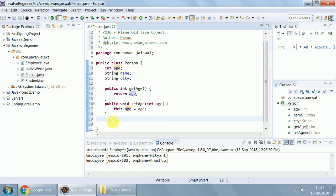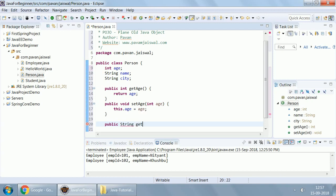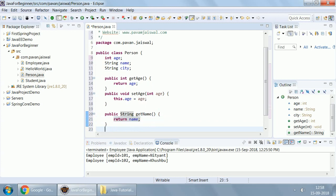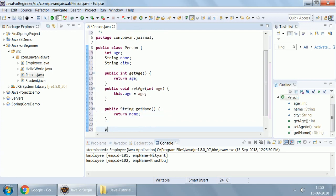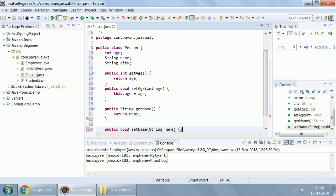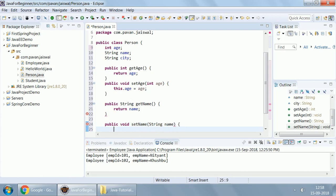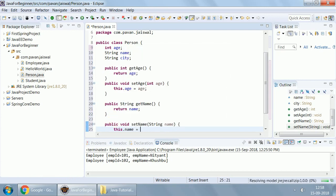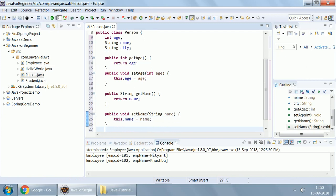Now, let's create another getter and setter. Initially create a getter for name. Public, type of name is String, get name. Getter will never take an argument. It would always return a value, the name. Its respective setter: public, setter will never return anything, it would be void. It would always take an argument of the same type. And now, using this dot name, we will set it back.